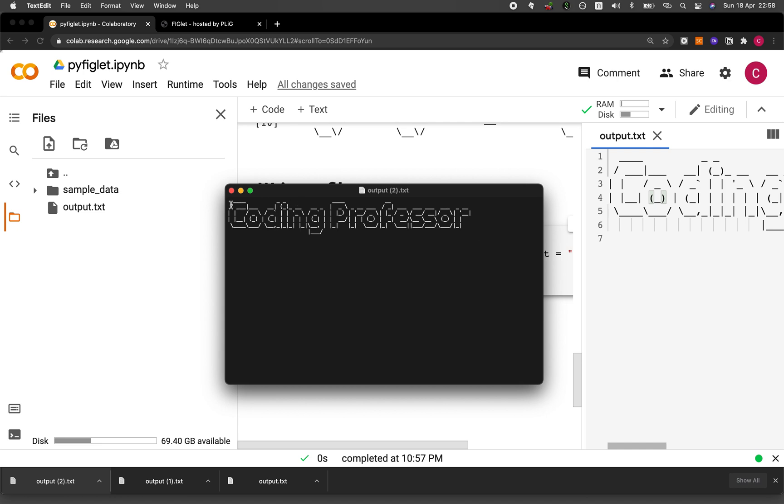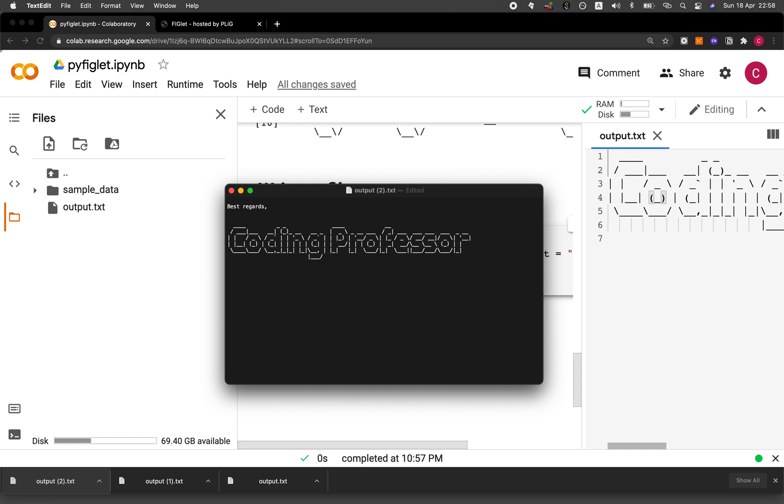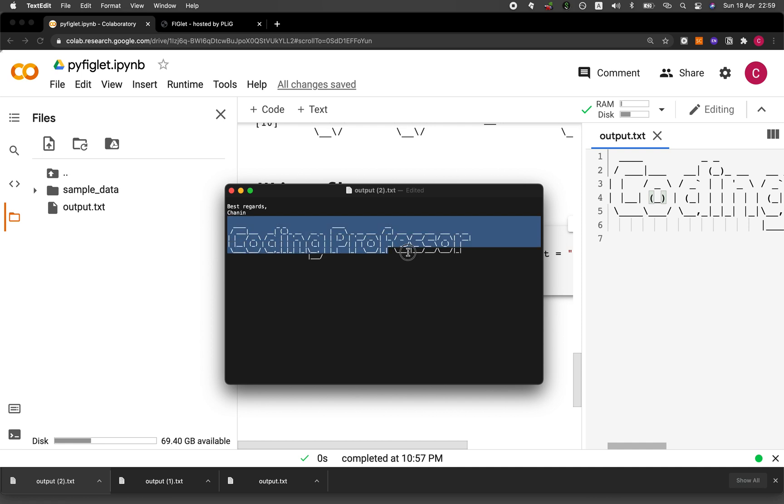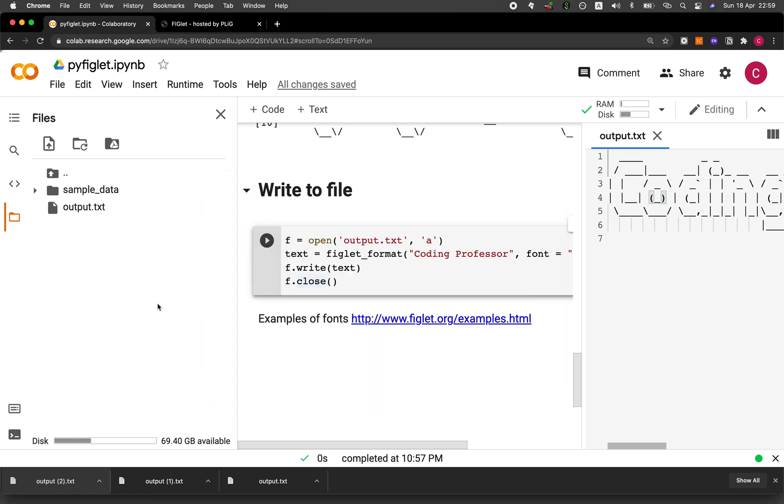So you could use this as a footer in your email signature, like, for example, you say like best regards, and then your name, instead of saying like coding professor or something like that, you'll be able to use this awesome ASCII art text. So if you would like to have it on separate lines, you could generate the word coding first, and then in another file, generate the word professor. Here, let me show you how.